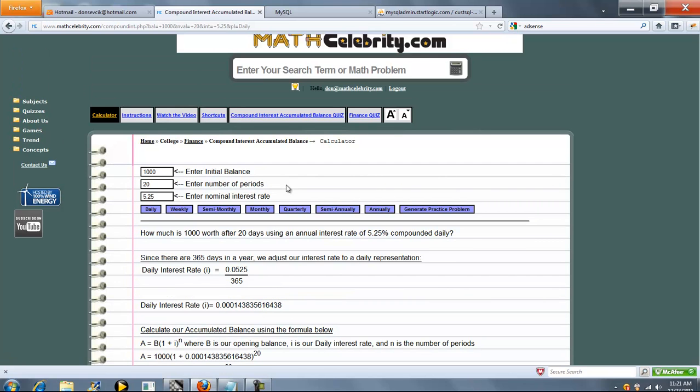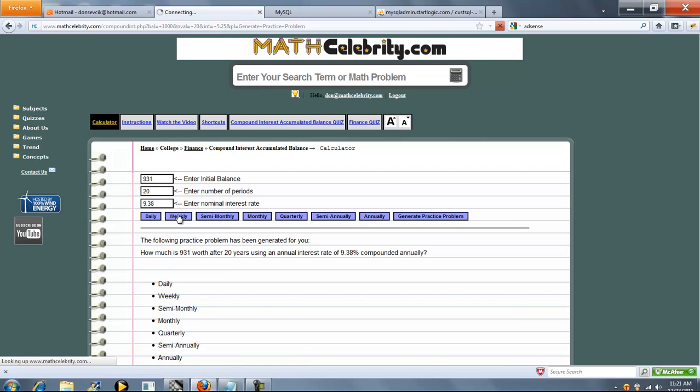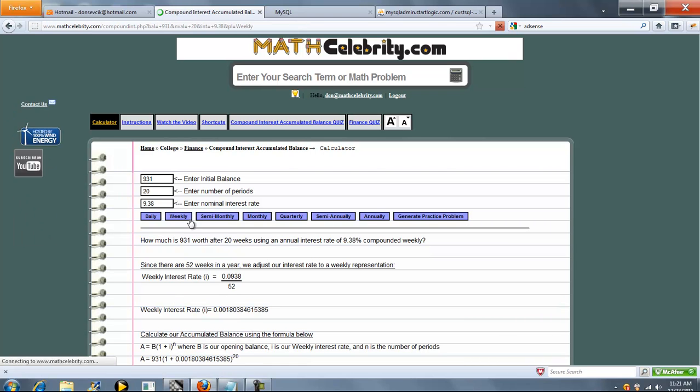So let's run a different problem. Let's actually use the Generate Practice Problem button, and then it'll generate a random problem. So 931 is our initial balance, 20 periods, and 9.38 nominal interest rate. Let's run weekly. So go ahead and press weekly.